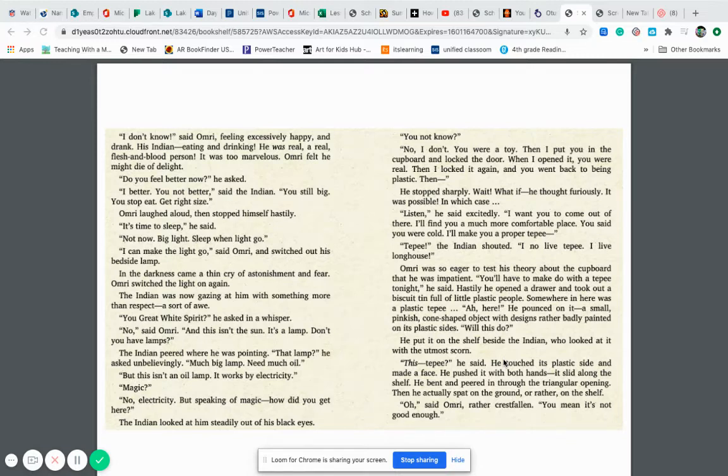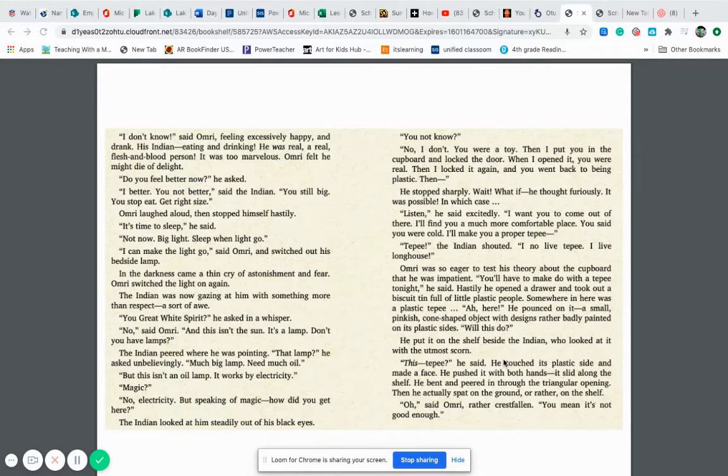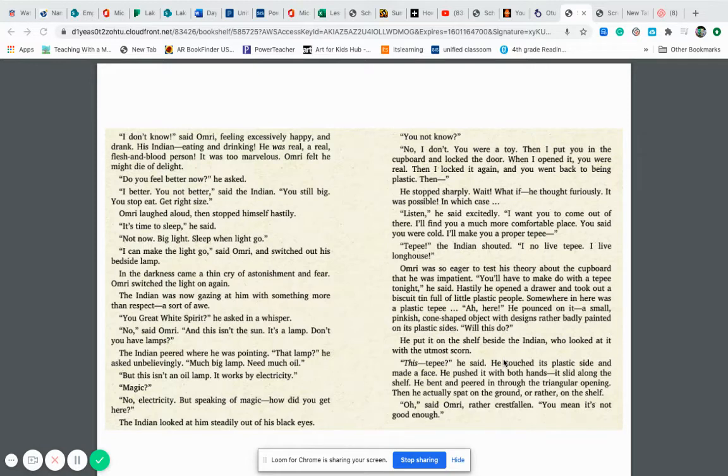But speaking of magic, how did you get here? The Indian looked at him steadily out of his black eyes. You not know? No I don't. You were a toy and then I put you in the cupboard and I locked the door. When I opened it you were real. And then I locked it again and you went back to being plastic. And then, he stopped sharply.